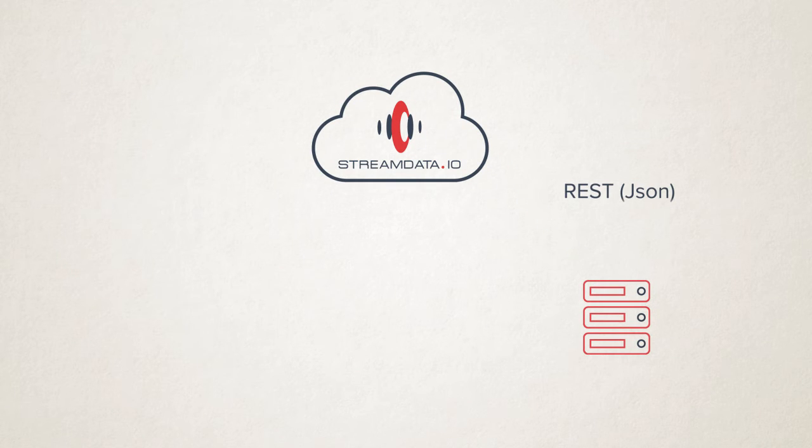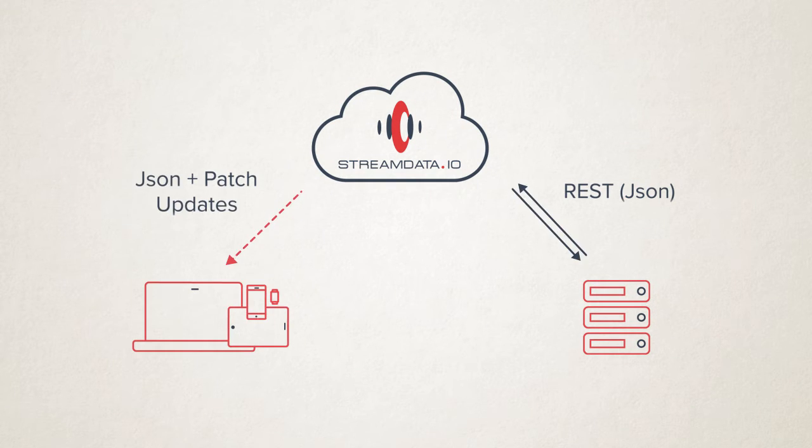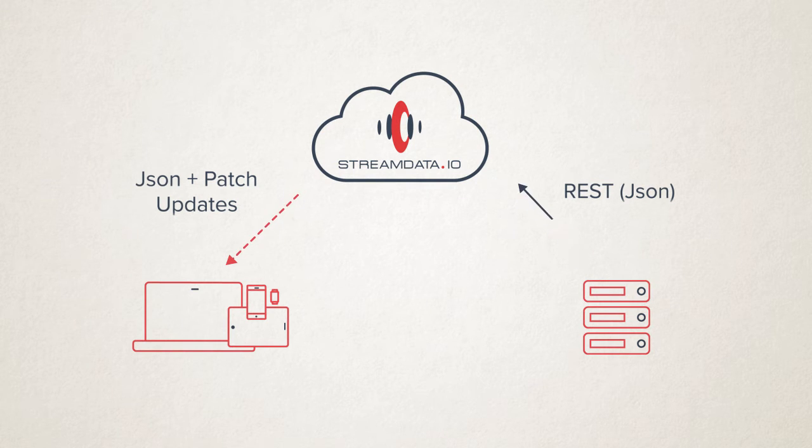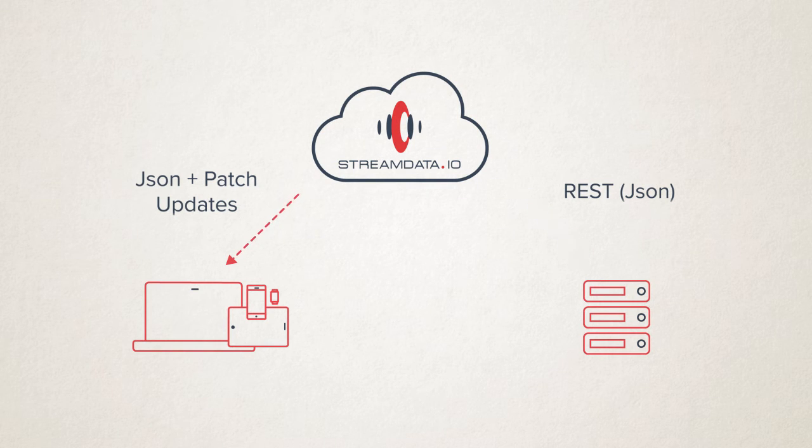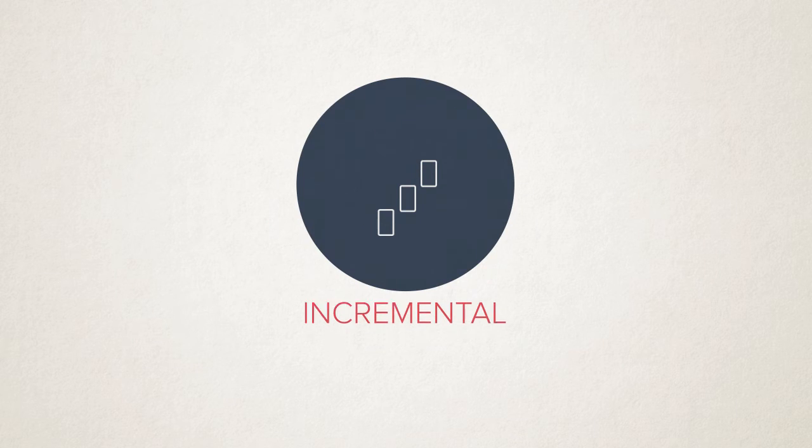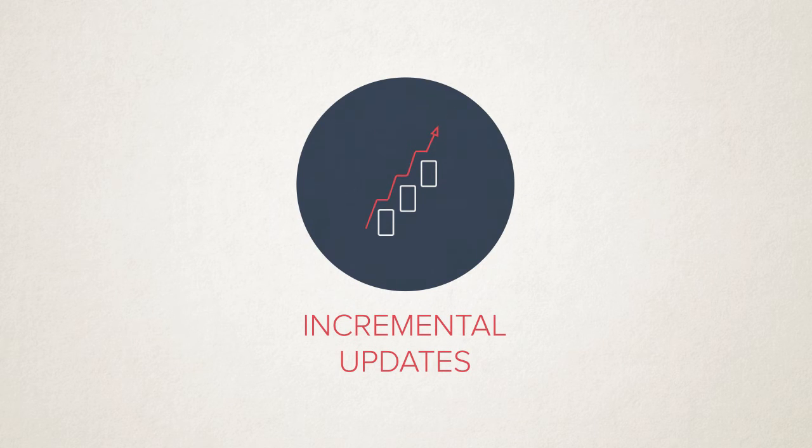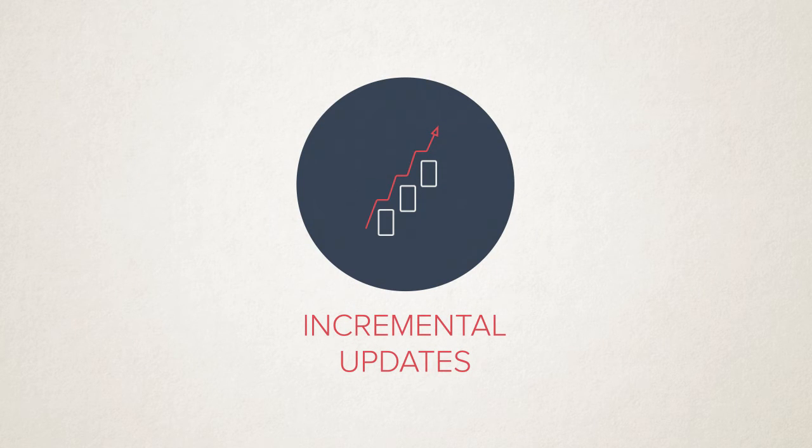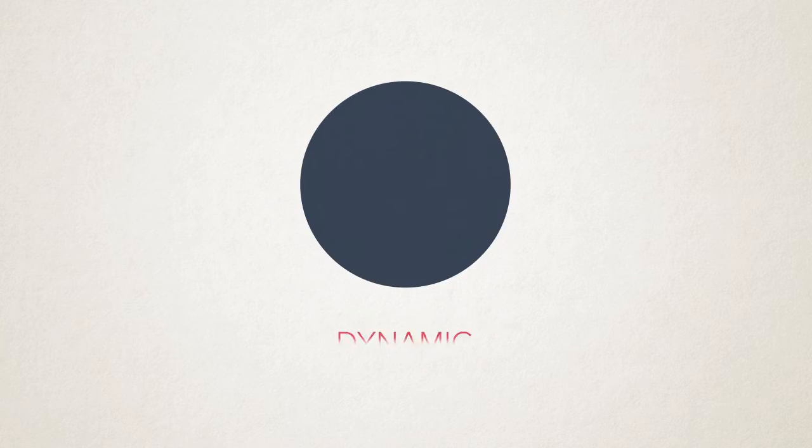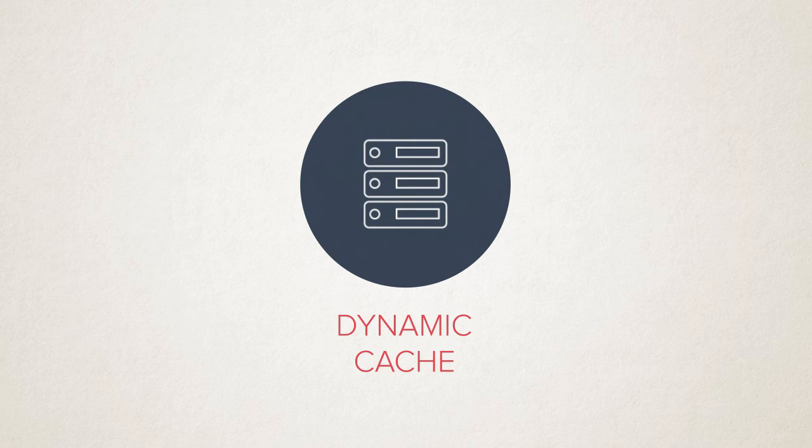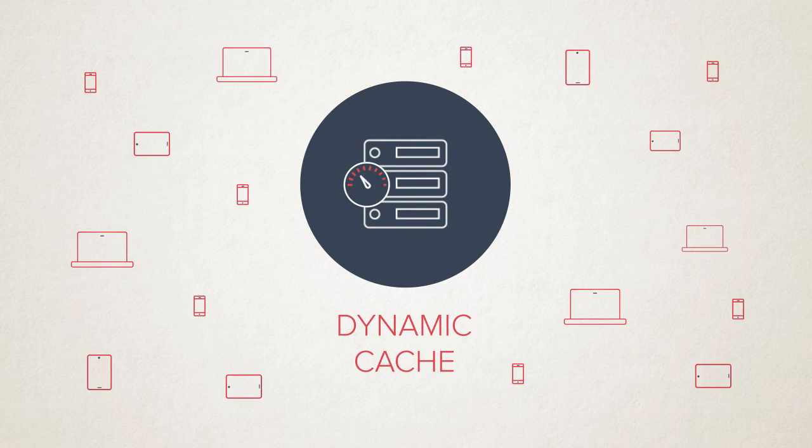Streamdata.io pulls xignite API and streams the result to all clients connected. We only stream the xignite data that changed using JSON patch standard. We dynamically cache data so that millions of devices can receive the stream at the same time.